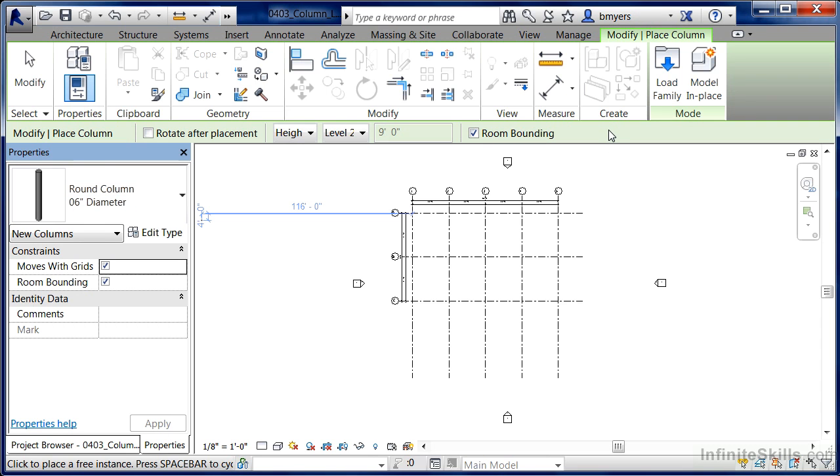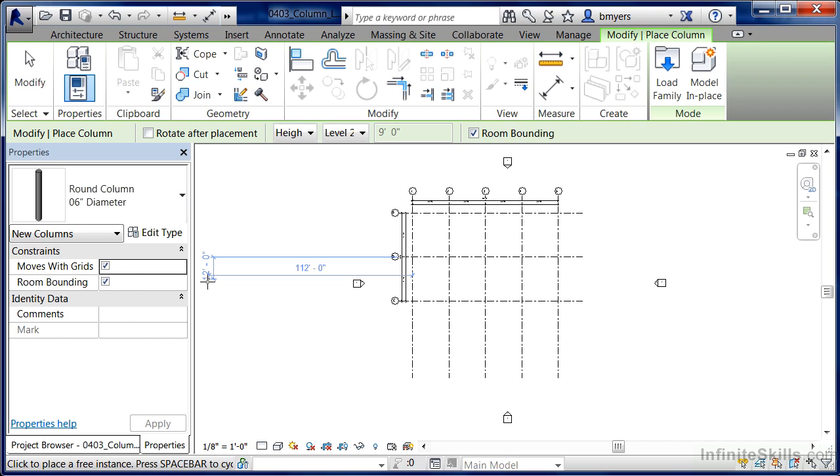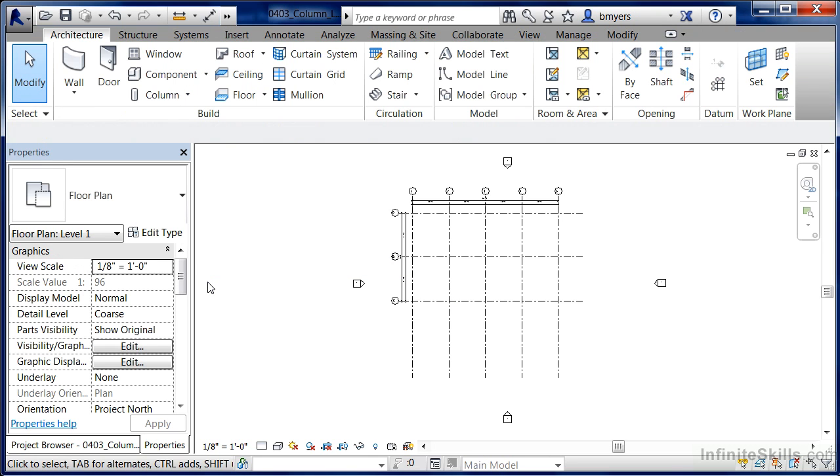Now, these were architectural columns and if at this point I'm going to place them in, I could. But let's see the process of being able to load in our Structural Columns next. Hit Escape a couple of times on the keyboard to get out of the command.